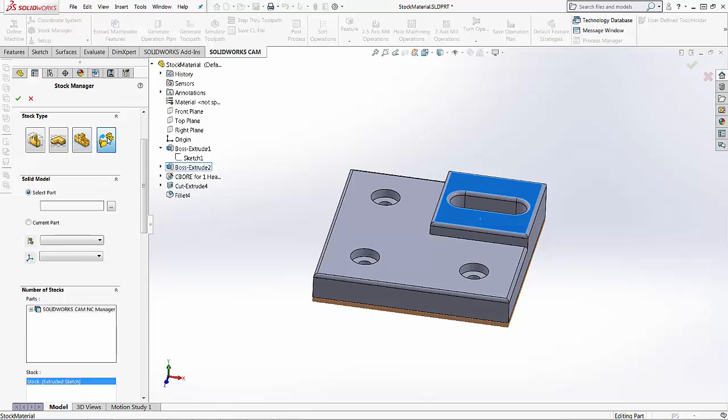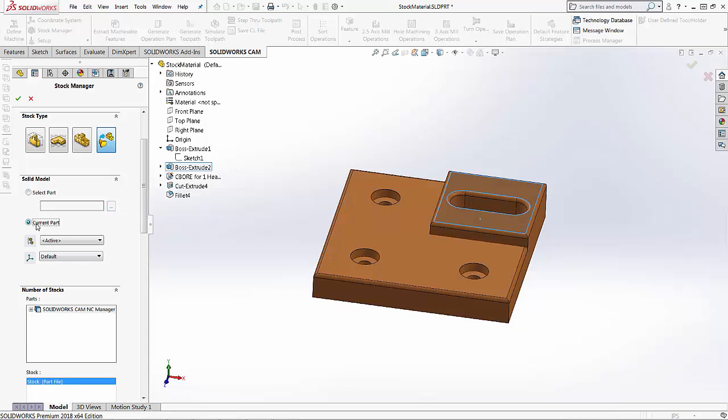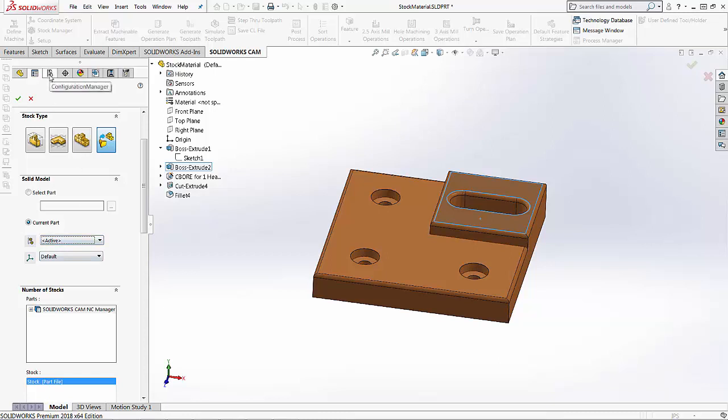And then the last option is a SOLIDWORKS part model. So we can go ahead and just select a part that's already been created, or you can use the current part and a different configuration of this part. I would select the coordinate system that I'm using for both parts, and then I would select the configuration that I've made for the stock material. So in this case I haven't created a configuration for this, so there's nothing in here, but if you do create another configuration inside of SOLIDWORKS, you can use that as your stock material. So that's a nice option for keeping all of your files inside of this one file. So you don't need to create a separate file for your stock.